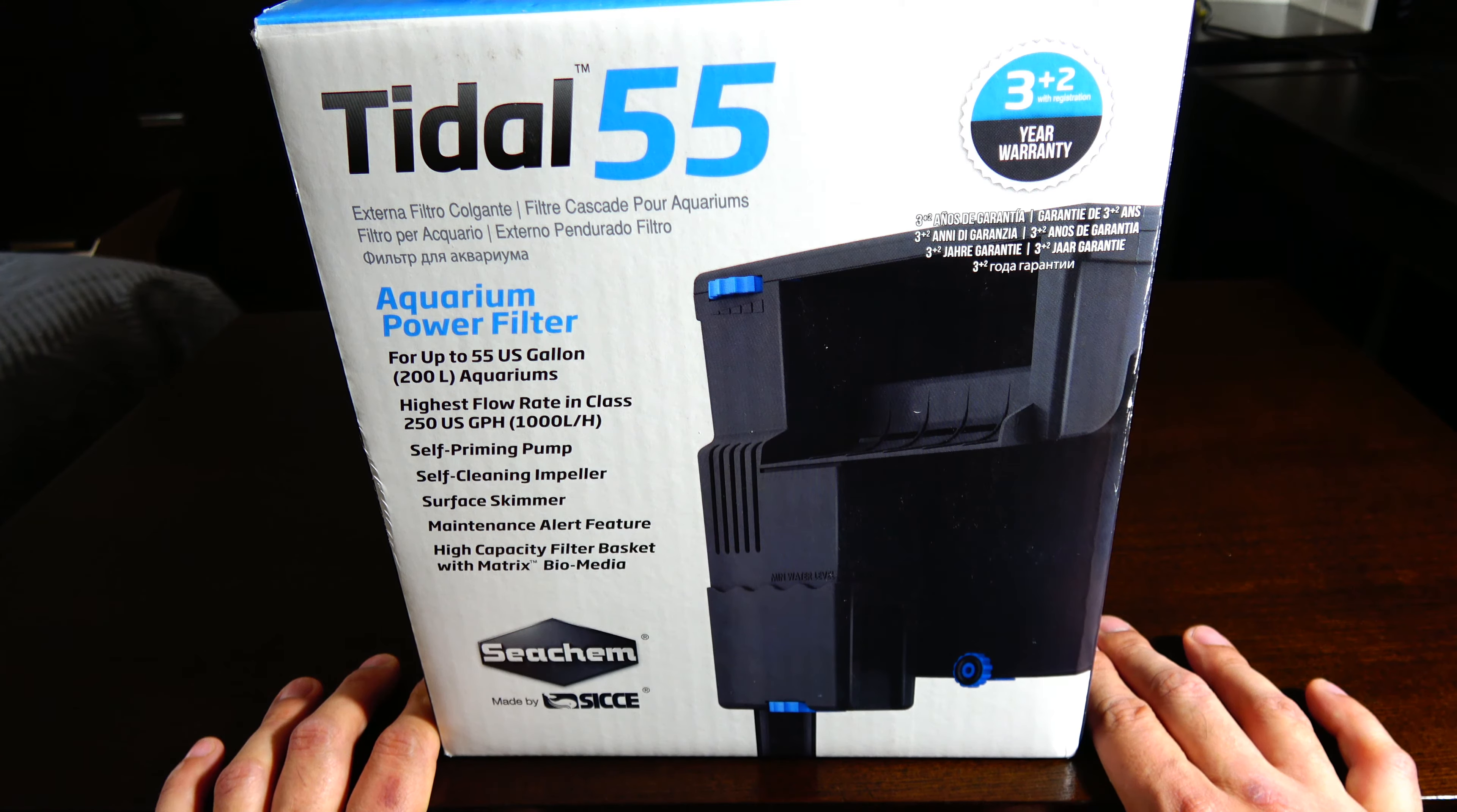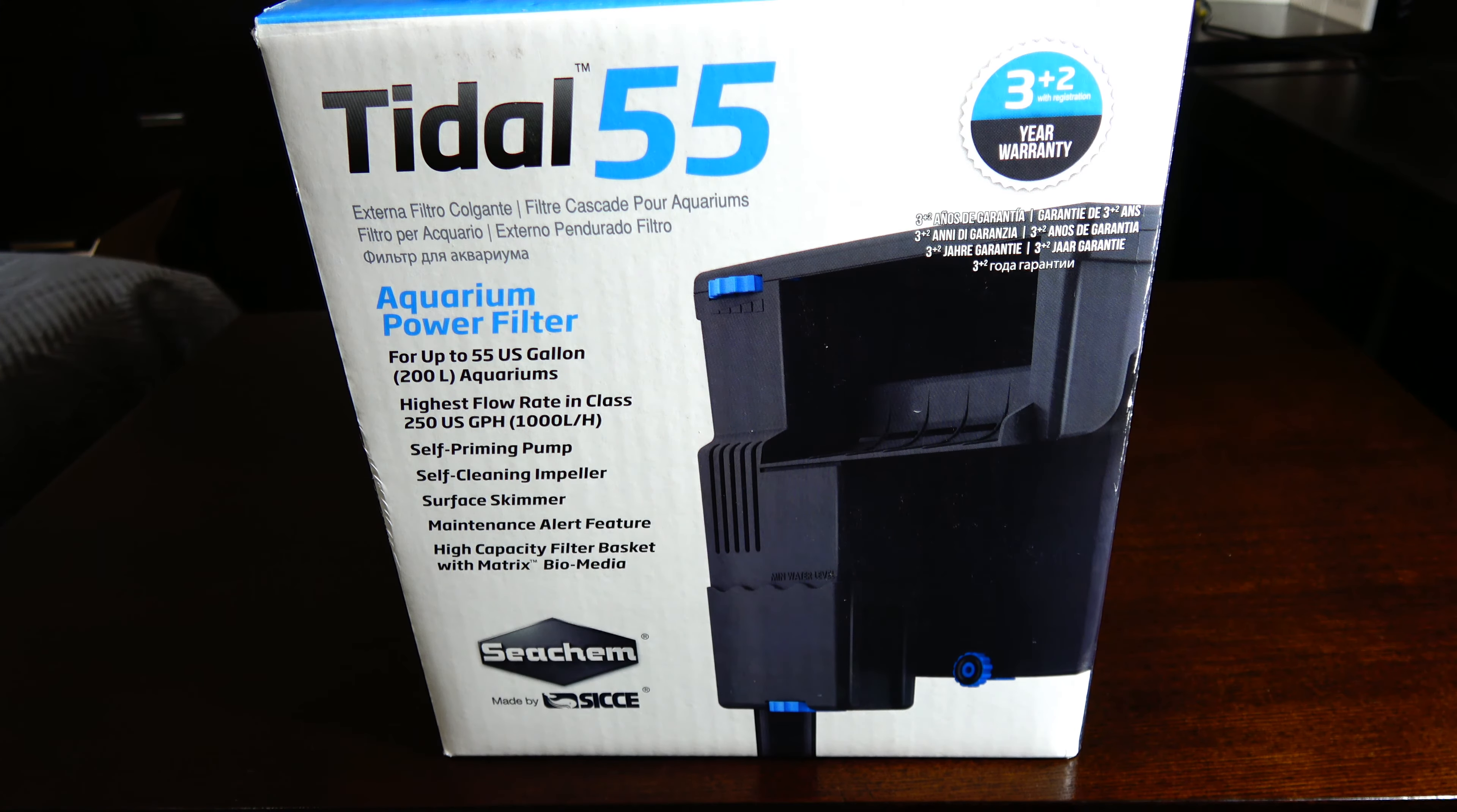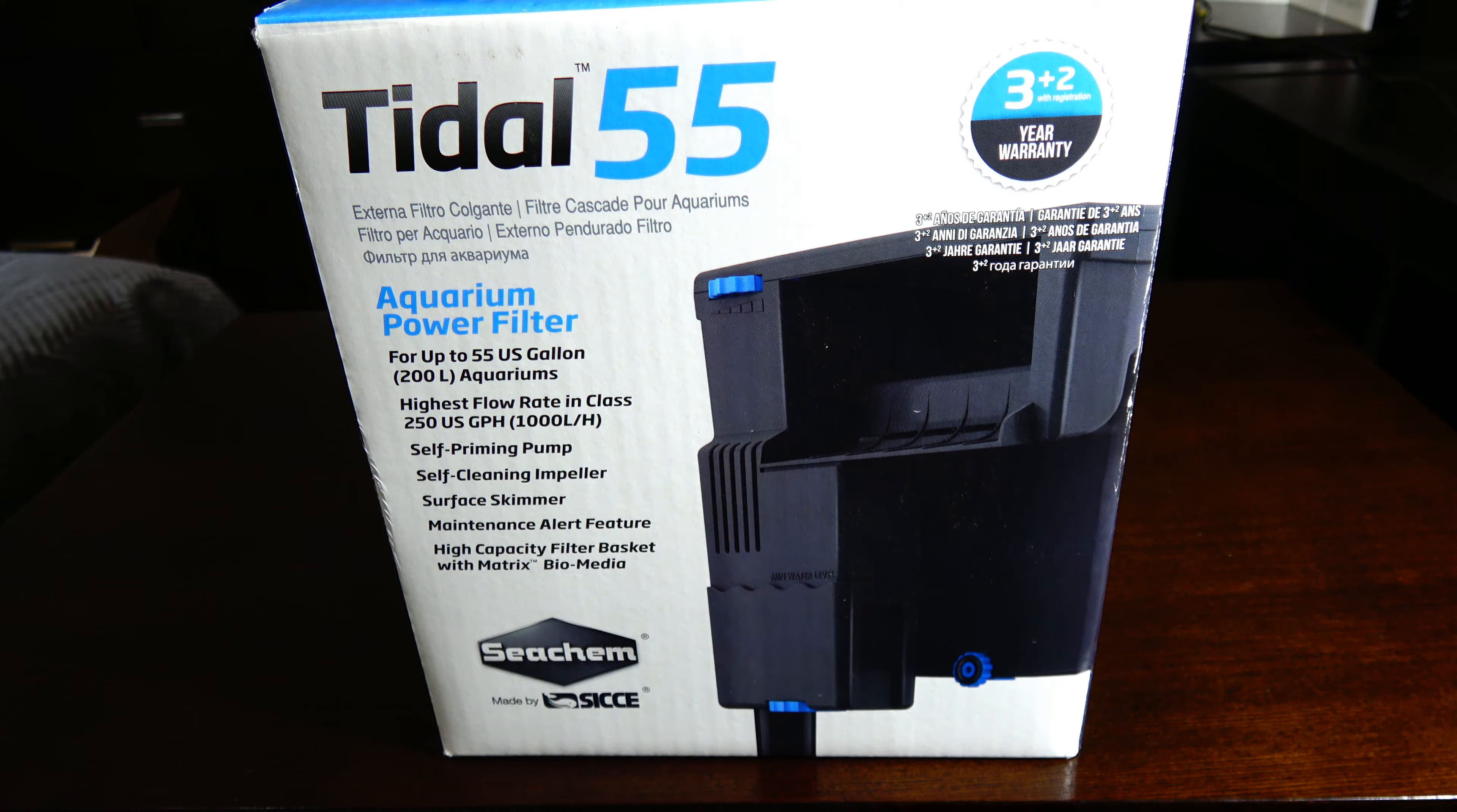The pump is made by Siche and apparently that's a really good brand, so that's good. It has a maintenance alert feature. It kind of goes up right away so I don't really pay attention to it, but it's cool they incorporated that into the design. It has a large media basket you can customize or configure the way you want.